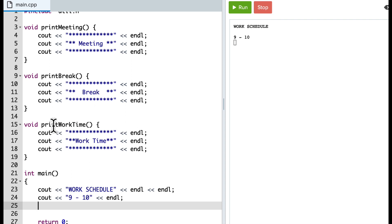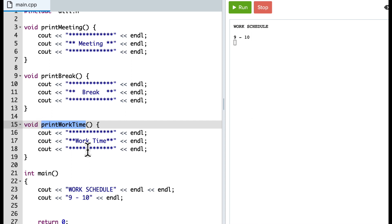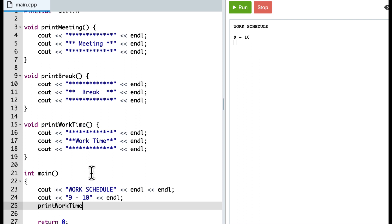And now from 9 to 10, I am going to have work time. So I can call this function printWorkTime. Okay, now notice it's a void function, so there's no return type.